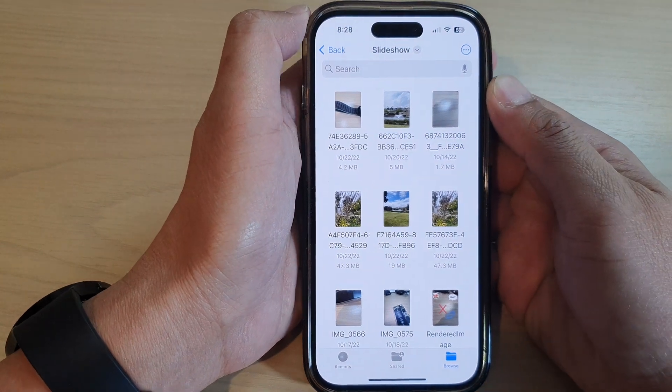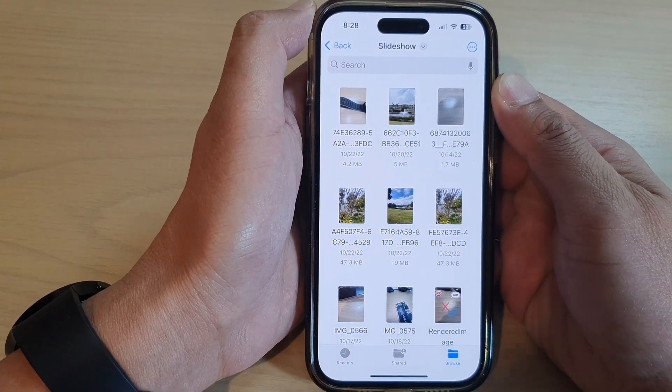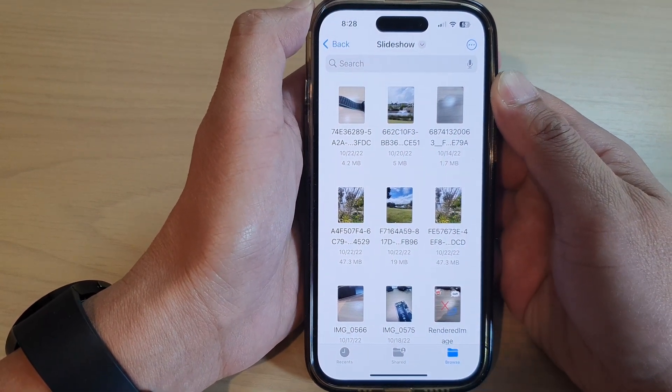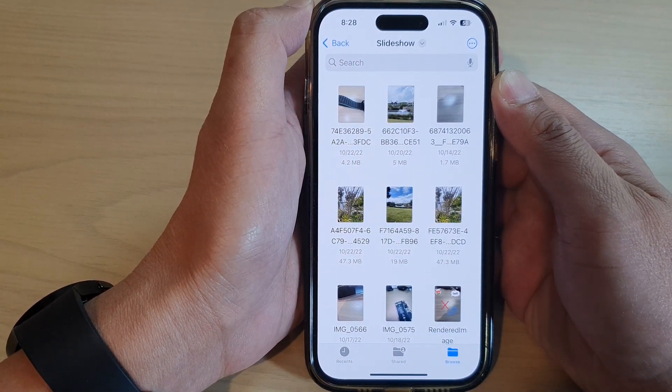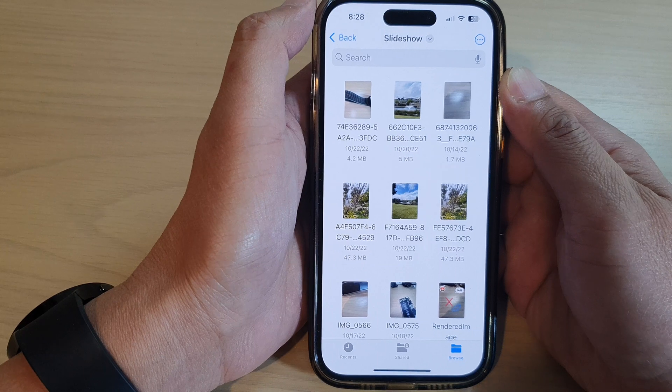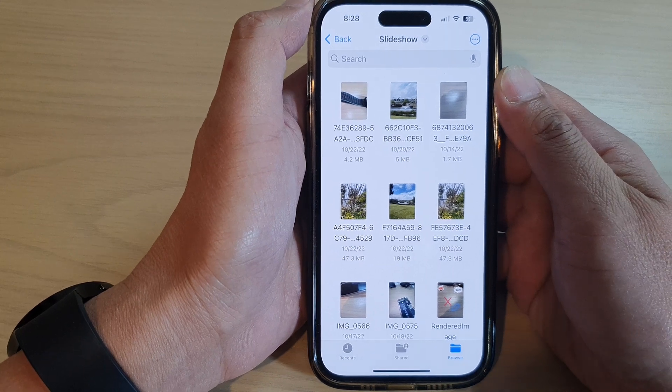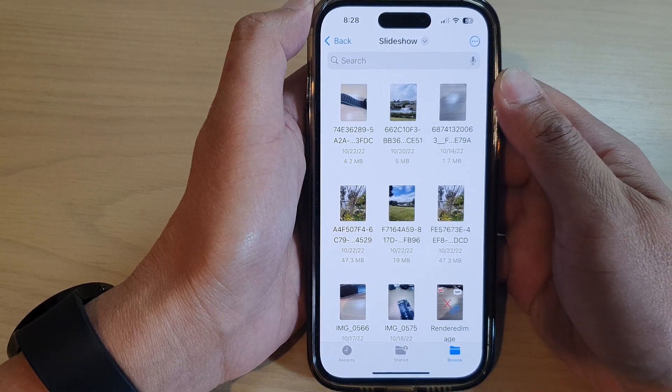Hey guys, in this video we're going to take a look at how you can create a new folder in Files file manager on the iPhone 14 series.